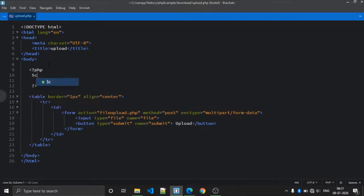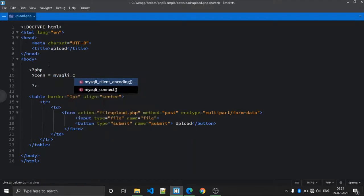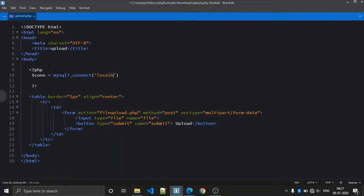First of all, connect to the server. The first parameter is localhost, then username, password is blank, and in our case the database name is 'example'.